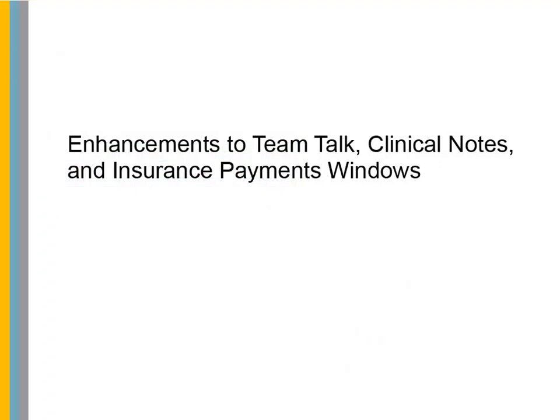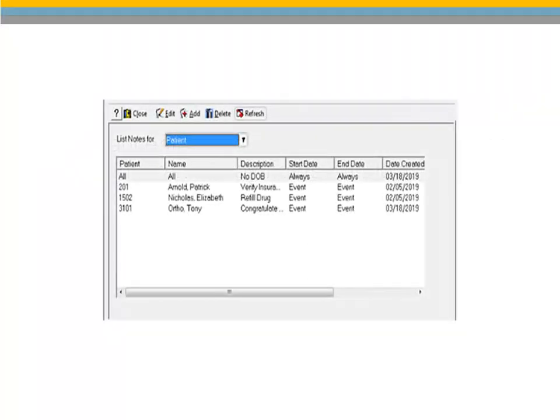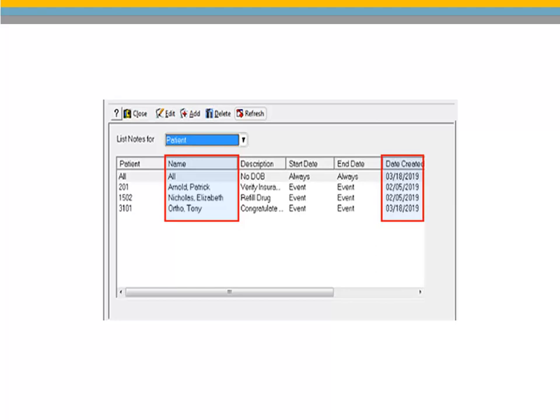Enhancements to TeamTalk, Clinical Notes, and Insurance Payments windows. To help you organize and better manage your TeamTalk messages, a Name field and Date Created field have been added to the TeamTalk Notes window.